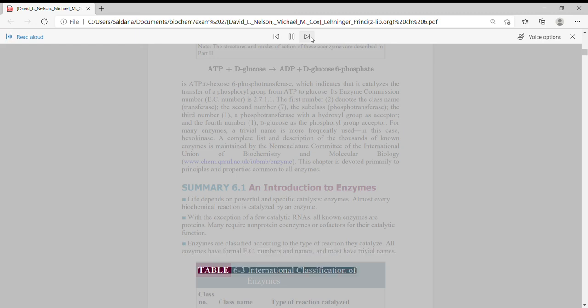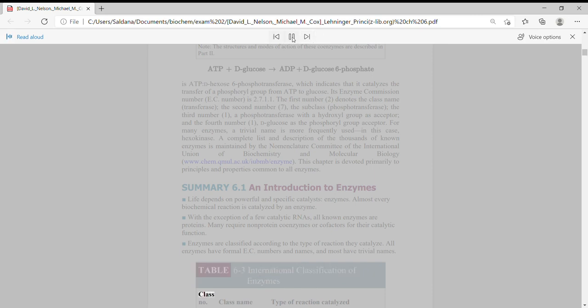Table 6-3, International Classification of Enzymes. Class.